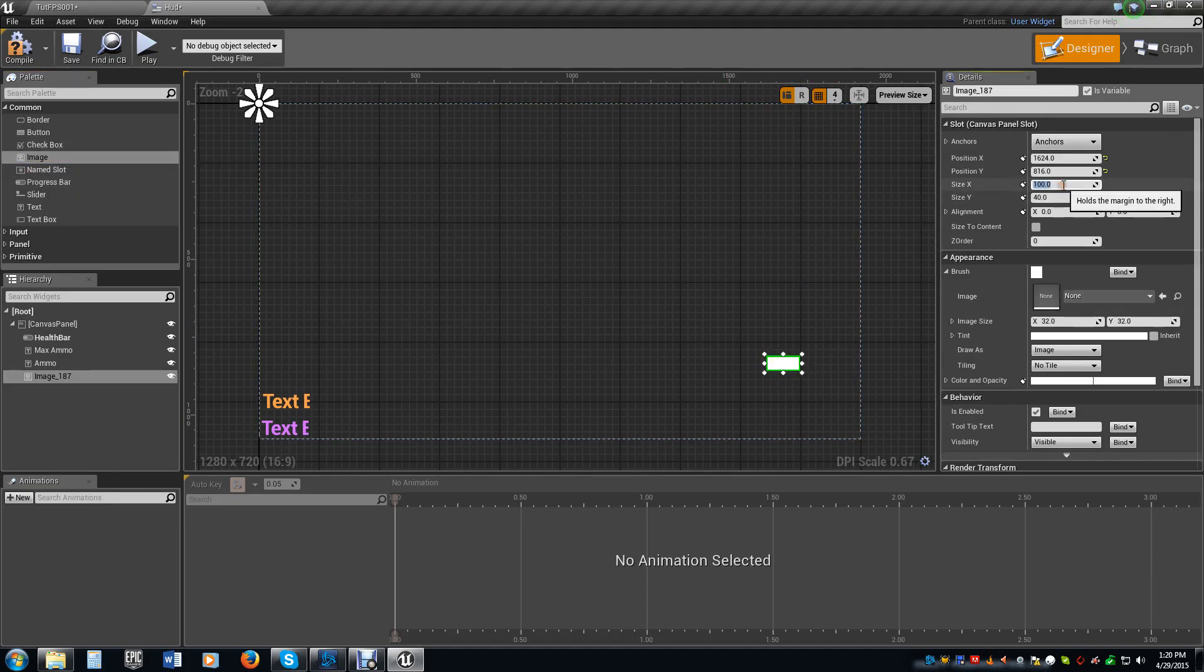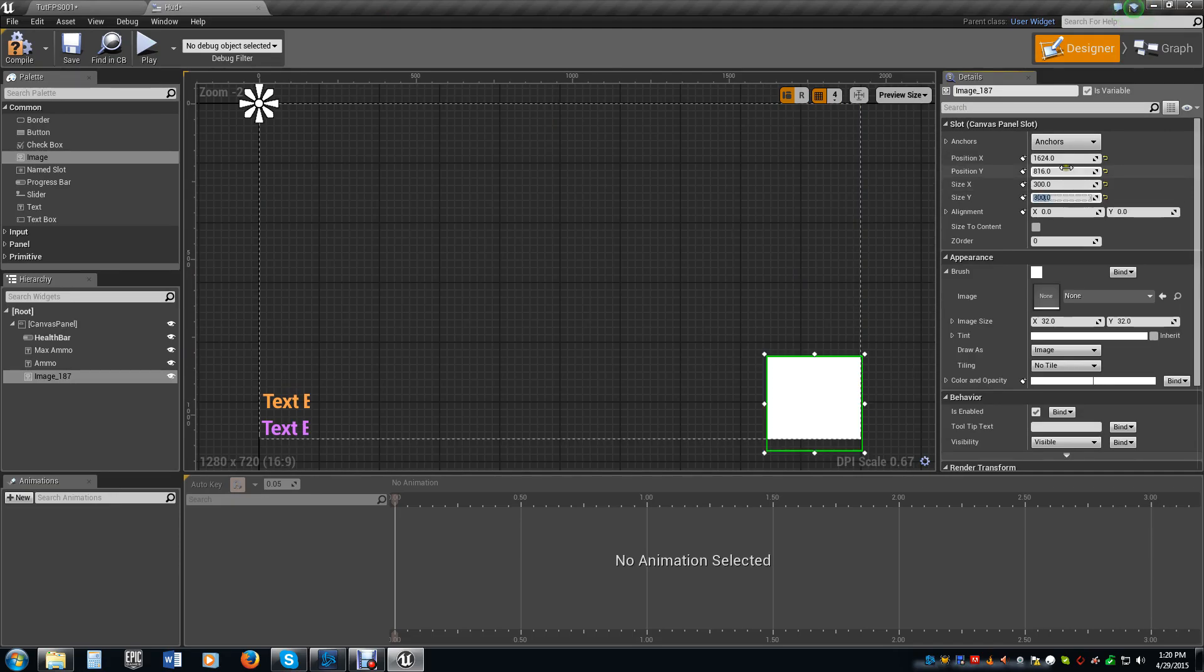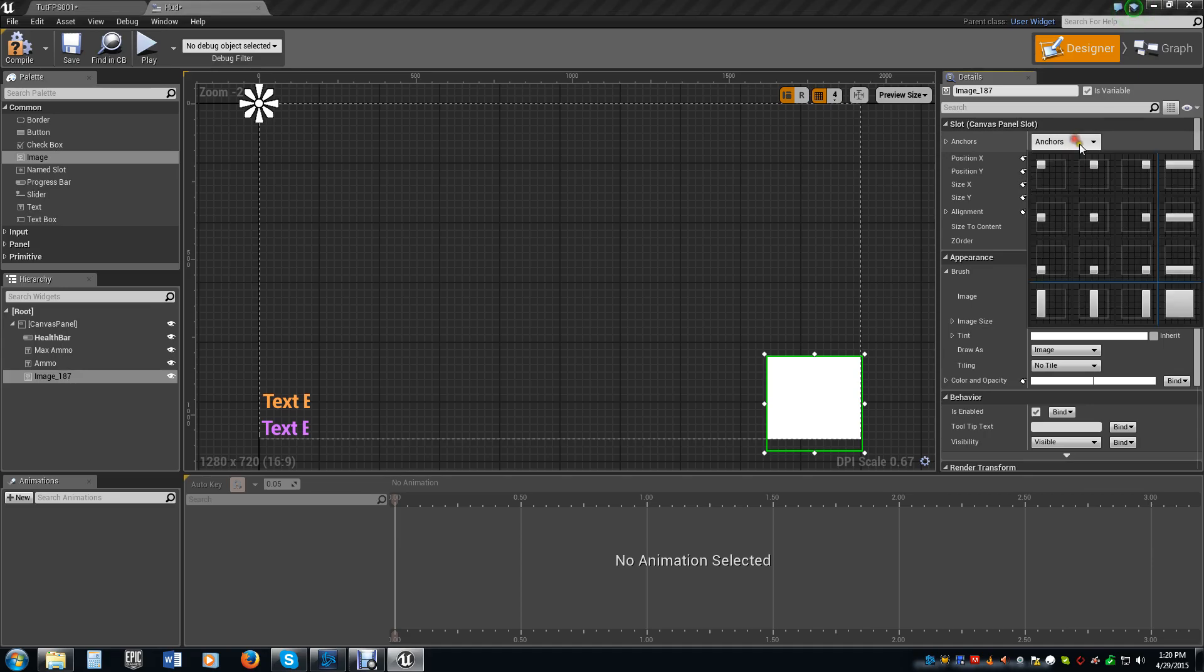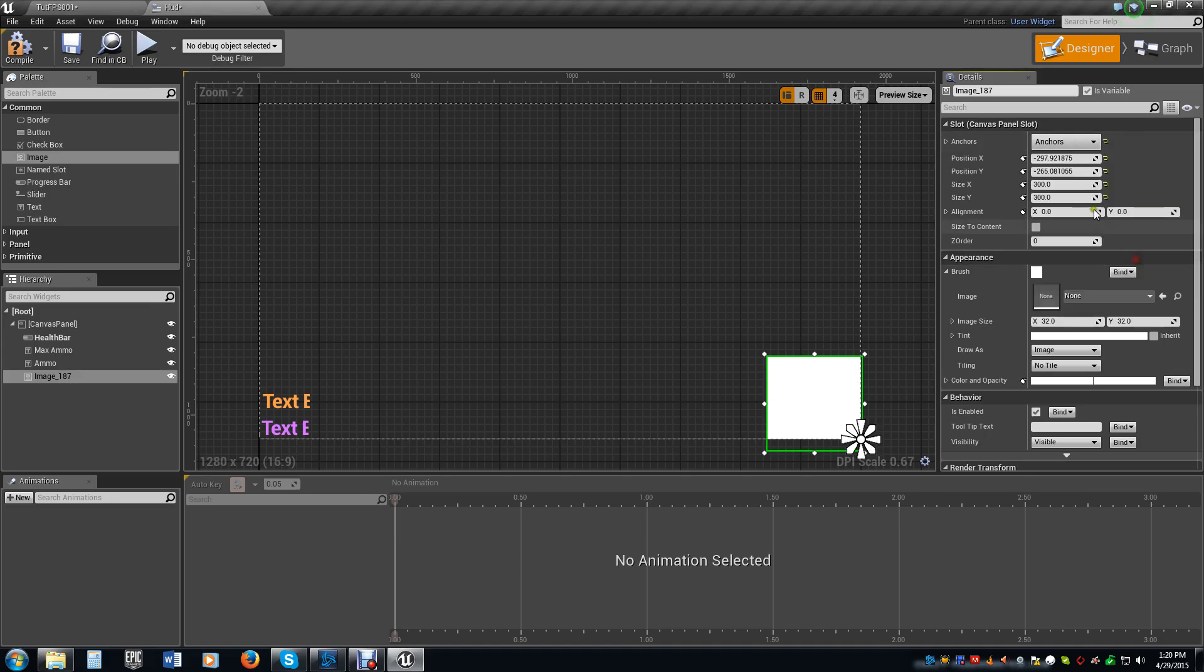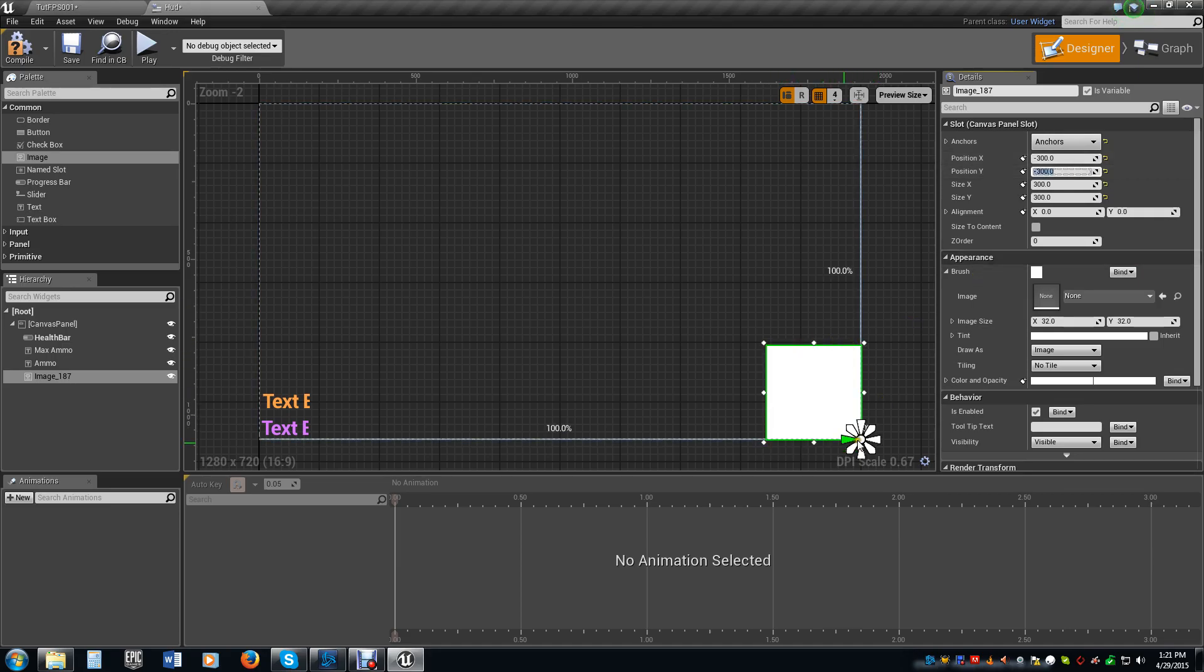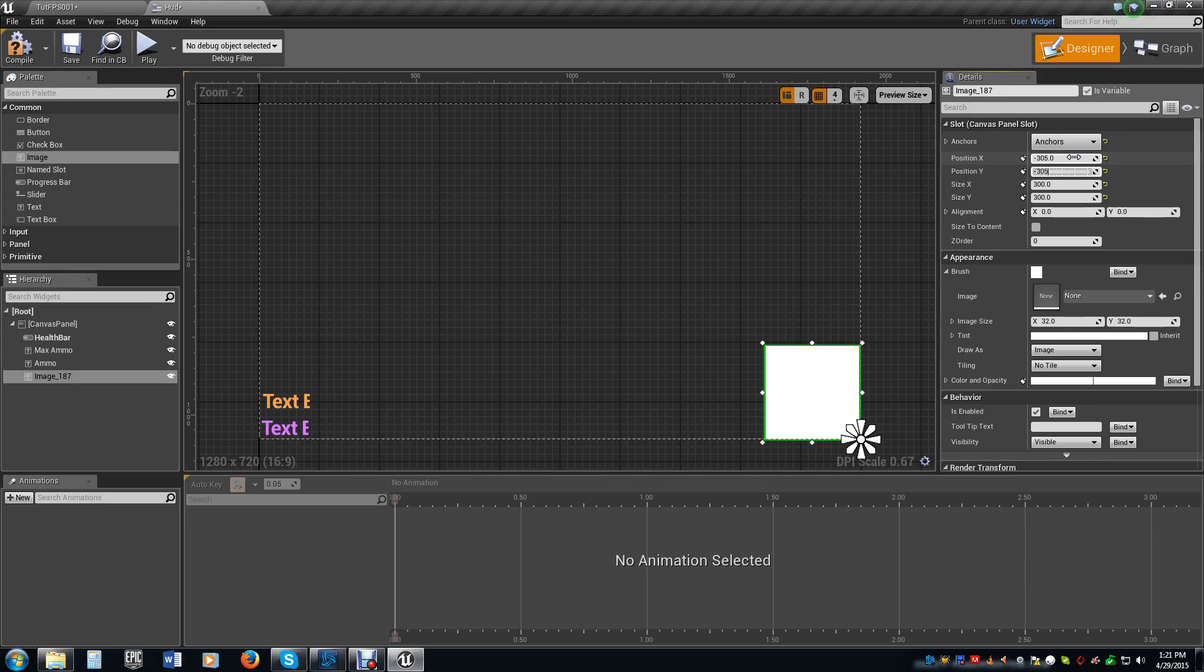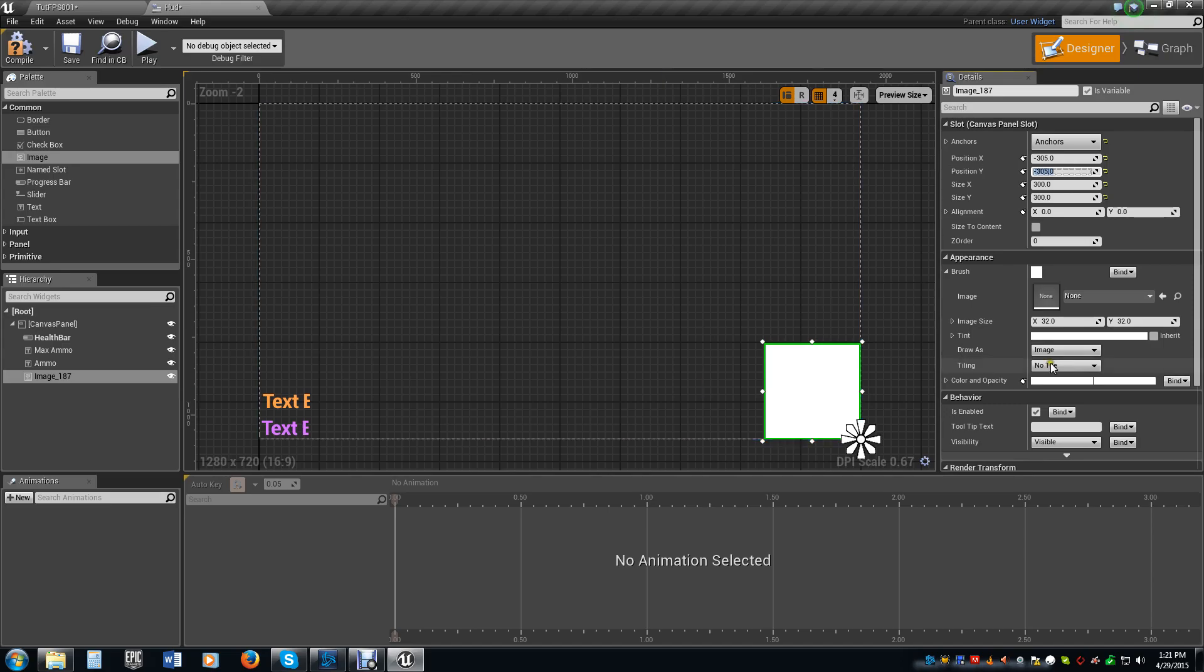I want my map to be 300 by 300 in size. I want my anchor to be in the bottom corner. And I want my location to be negative 300 by negative 300. What that's going to do is put it in the very bottom corner. It might actually clip a little bit. So let's go ahead and do negative 305, negative 305, just to have it a little bit off the border of the screen so we can actually see it a little better.